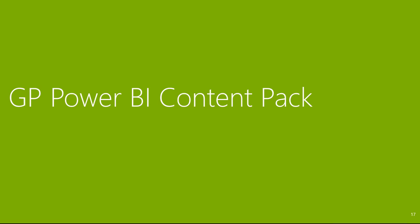The final feature that I'll be demonstrating today is the GP Power BI content pack.